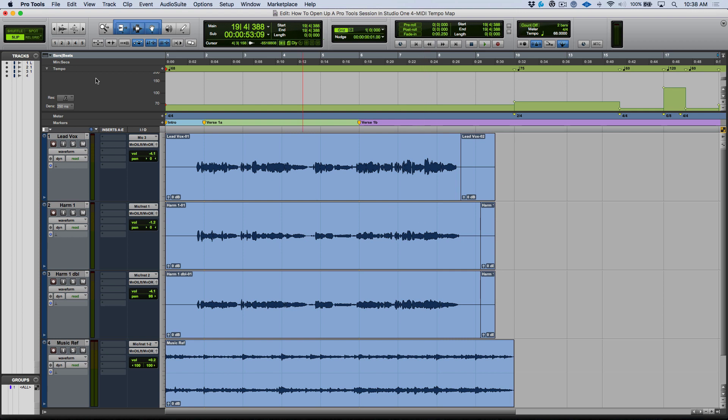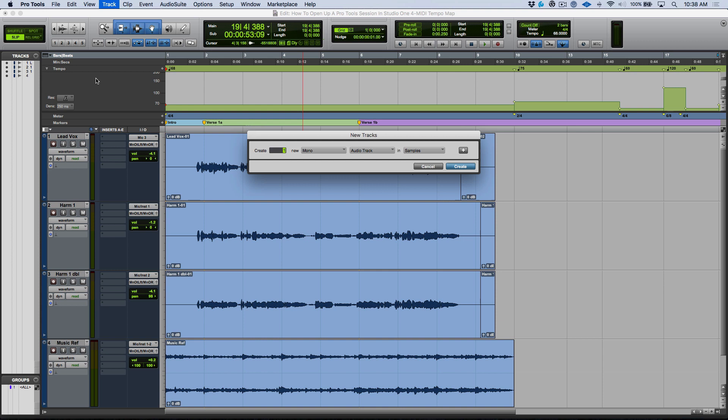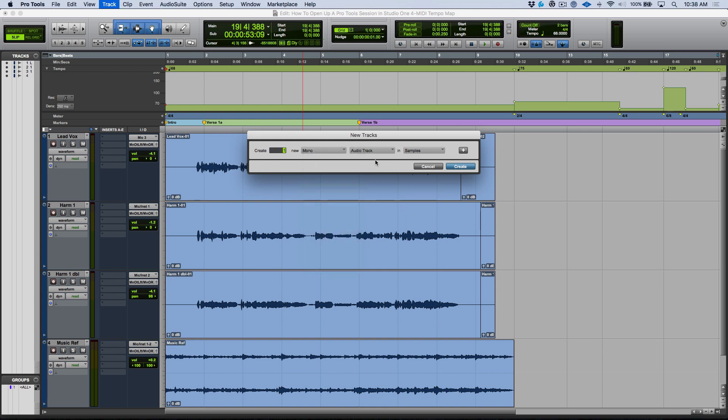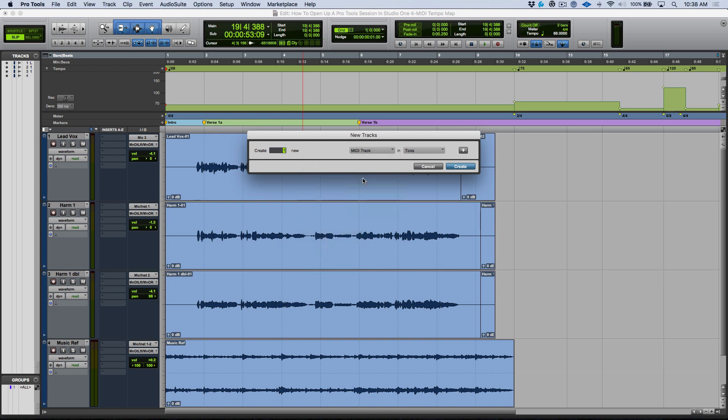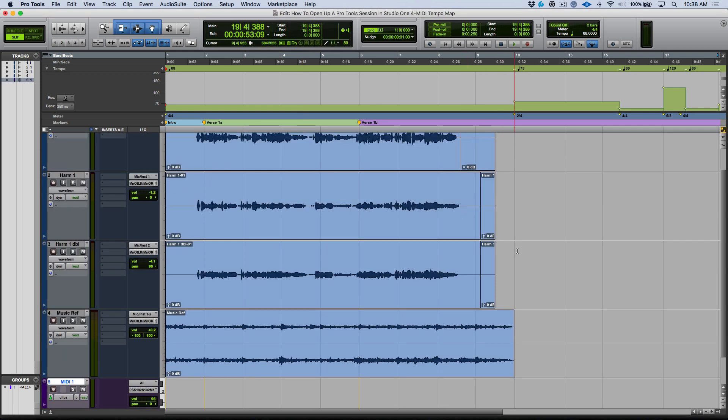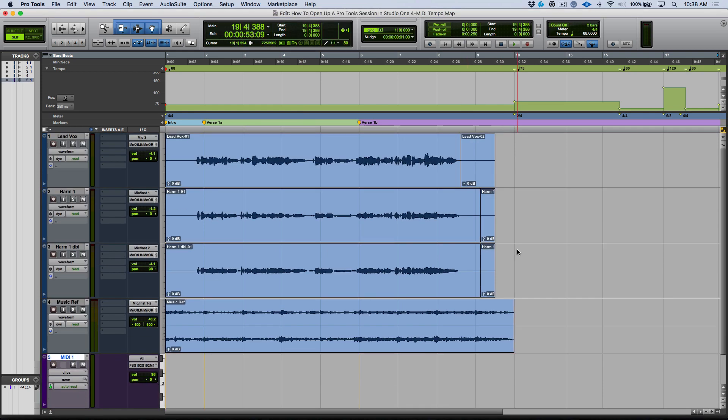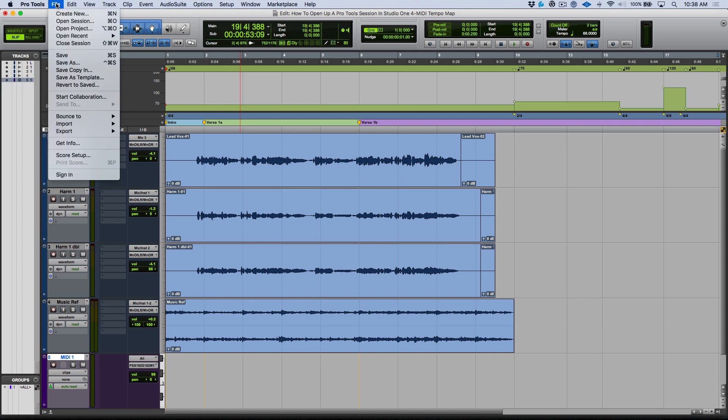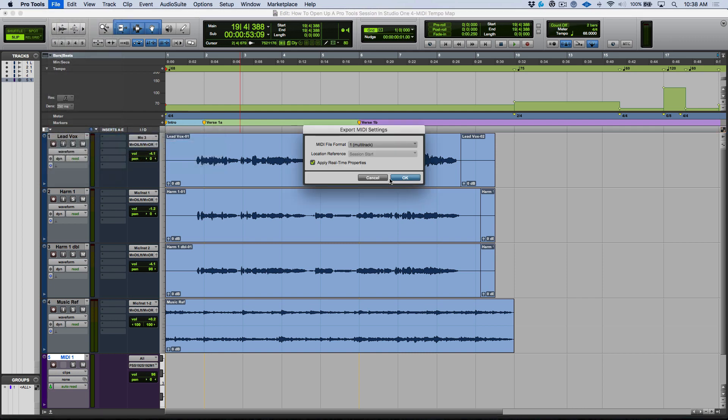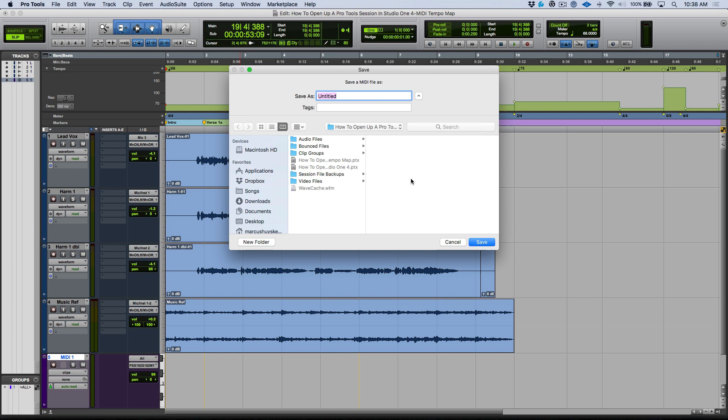In order to do this, I'm going to add a new track. I'm going to add one MIDI track, and essentially that's all we have to do. Regardless of whether there's any information on it, we have the option to export MIDI.